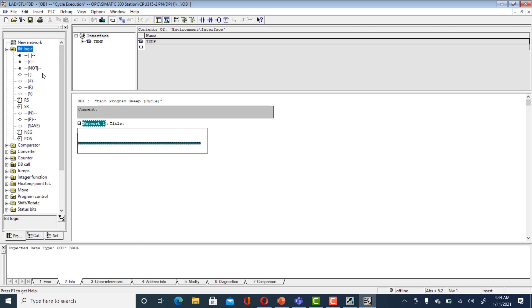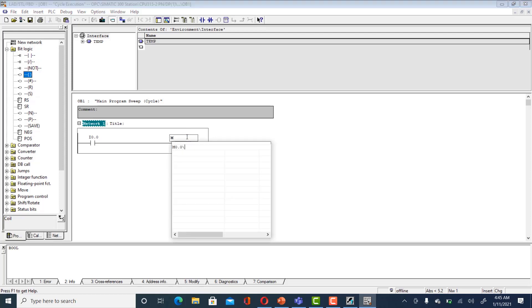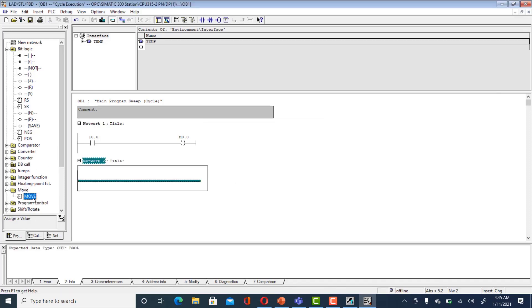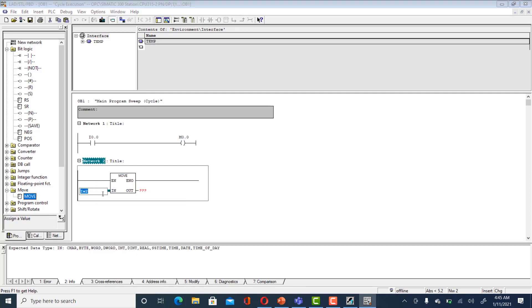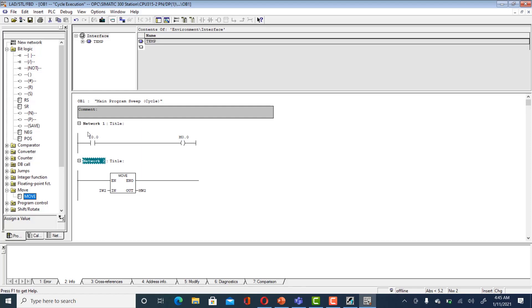For the bit logic network, we use I0.0 and give it a memory bit M0.0. Then we take another network with a move command: double-click on move, input IW2, and output MW2. Network one is like a light bulb — when you press button I0.0, M0.0 goes high. The second command copies input word IW2 to memory word MW2.